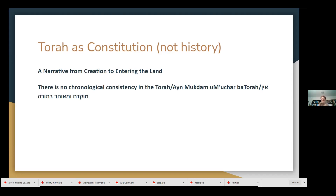The rabbis recognized this and made the general principle that you can't actually follow the chronological consistency. The great example is: were they building the tabernacle before the incident of the golden calf, or did it happen in the middle, which is the way it shows up in the narrative but doesn't make much sense? So you can't necessarily, just by reading the Torah, figure out what the actual chronology was.